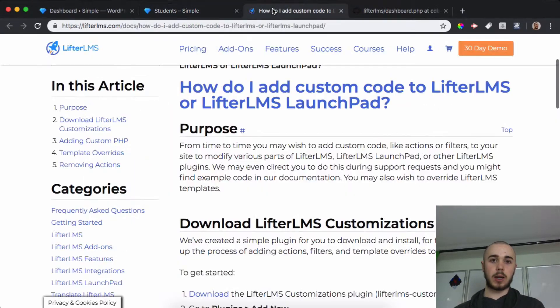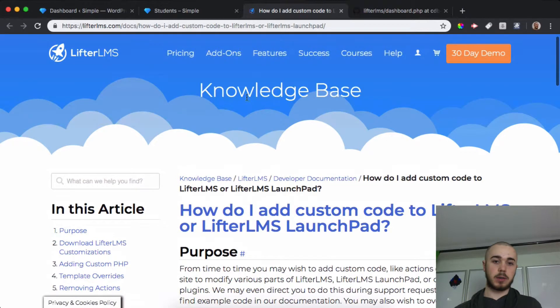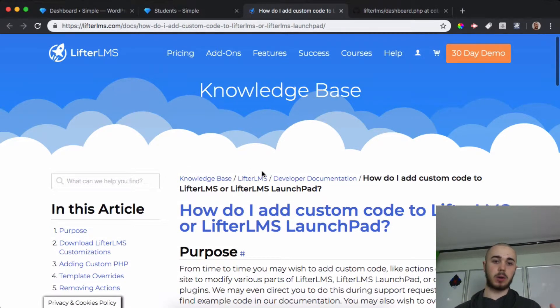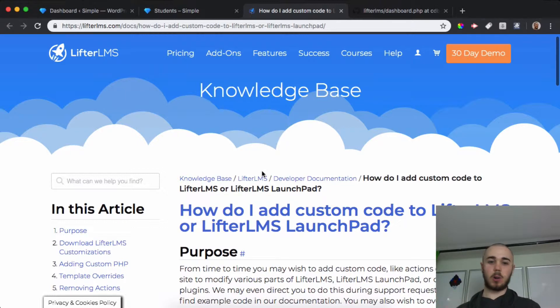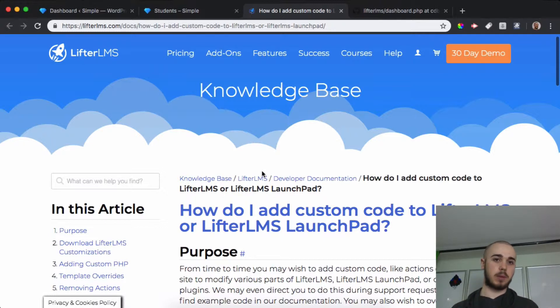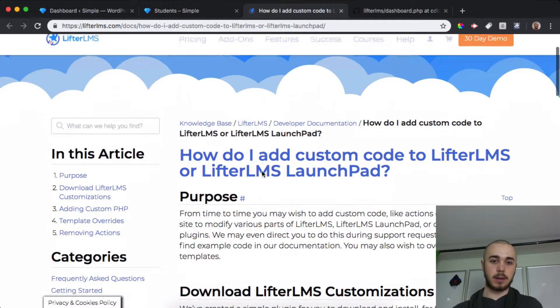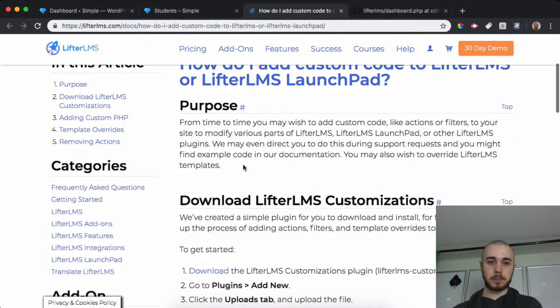We're going to need to head to this piece of LifterLMS documentation called 'How do I add custom code to LifterLMS or Launchpad?' I know custom code can be a little intimidating, but all we're going to be doing here is copying and pasting material that already exists. I'll make sure to put links and resources down in the description of this video.